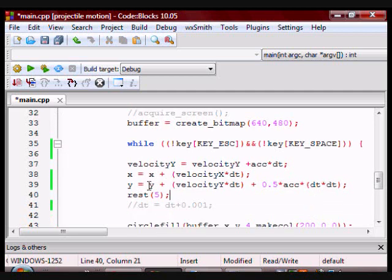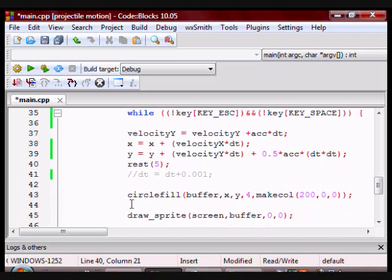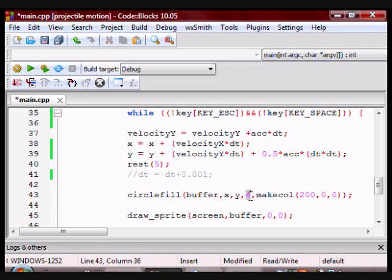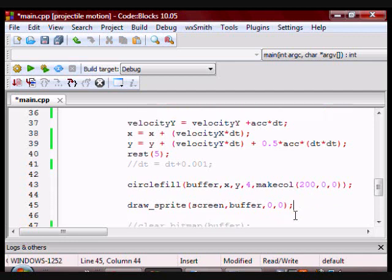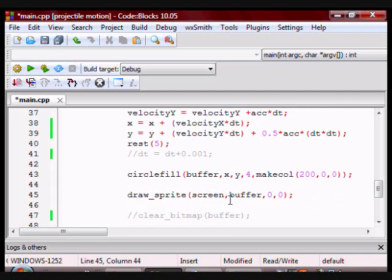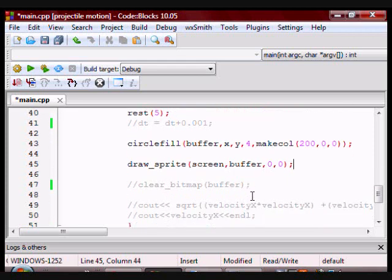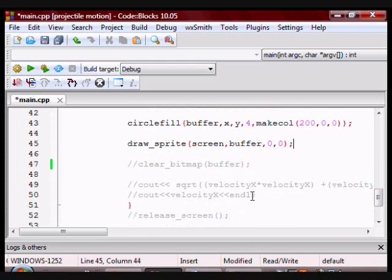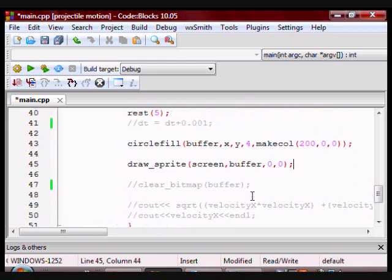Then I have a rest so you can actually see what's going on. Then I create the object which has a position x and y and a radius of four and a color. And then after that, I draw the sprite to the buffer. And that's essentially the whole program.